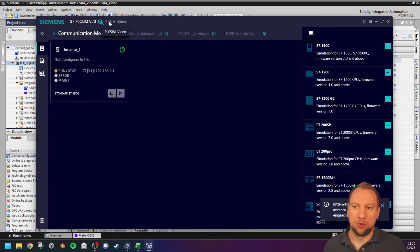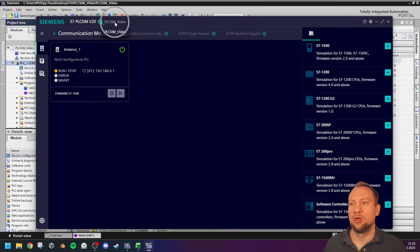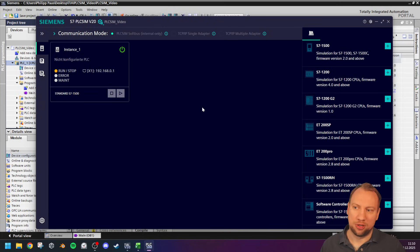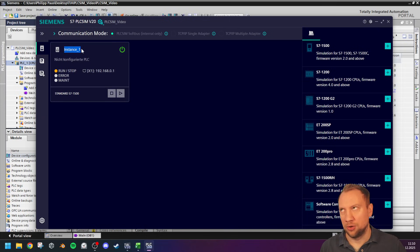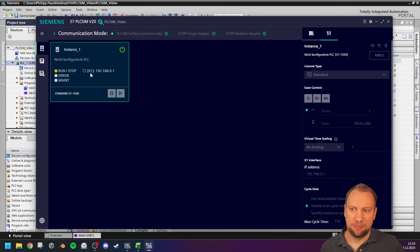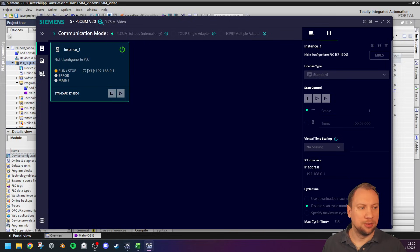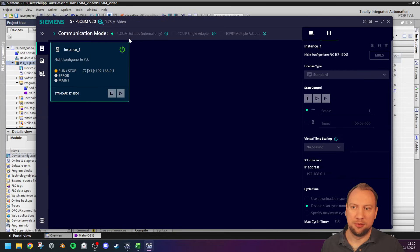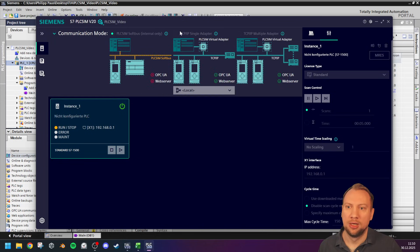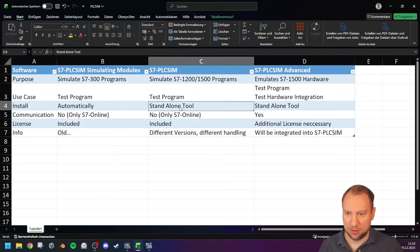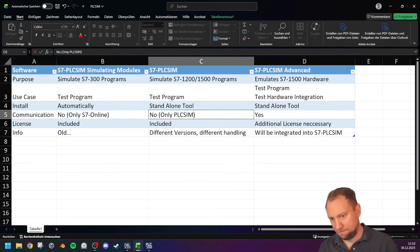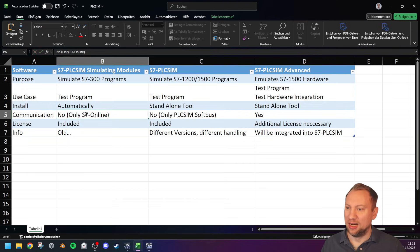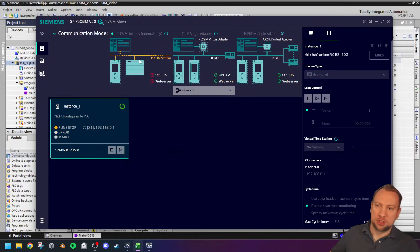Outside communication is now disabled, and PLC SIM starts as a standalone tool. It opens a workspace — called 'PLC SIM Video' because that is the name of my TIA Portal project — and it directly creates a PLC instance. This PLC instance is your running PLC. On top you can see it shows 'PLC SIM Soft Bus' as the communication method. This is the internal-only communication method.